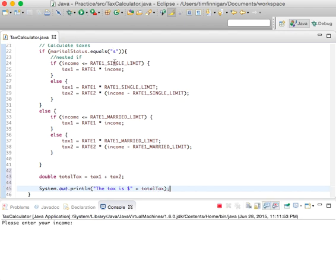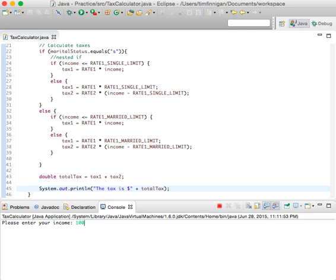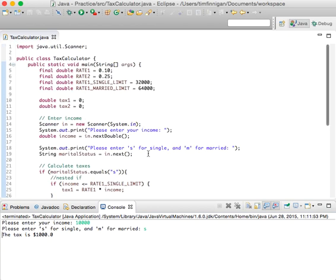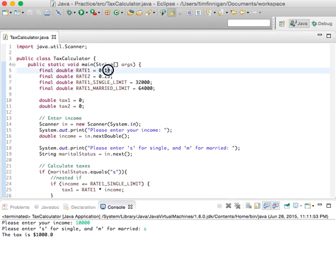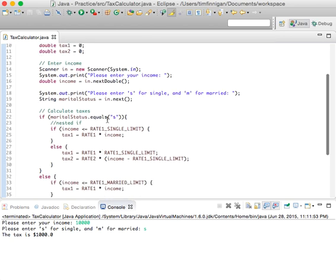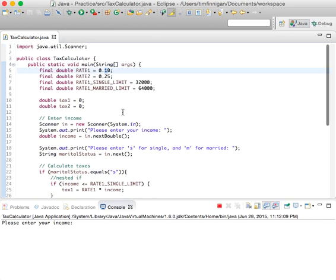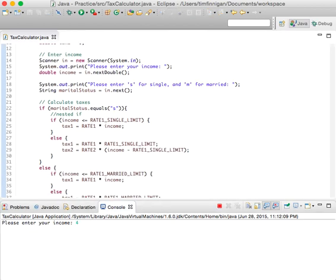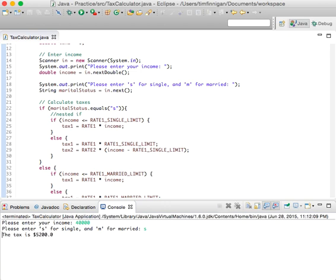Let's run that again — income 10,000, single. You have to pay $1,000 because that is ten percent, and yeah that makes sense. Let's run it again with an income over 32,000 — so 40,000, still single.